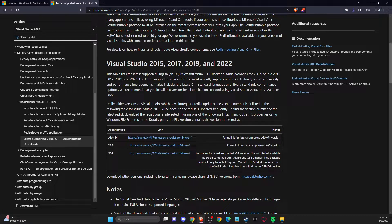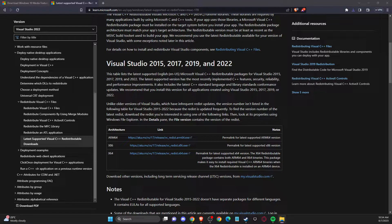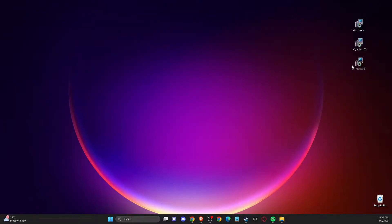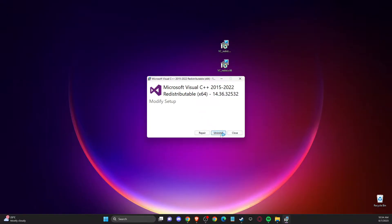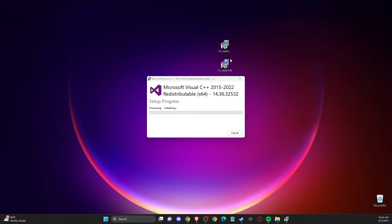After you download them to your computer, what you need to do is install them. So just click — I already have it installed. For you it will show an install button, or if there is no install button like me, you just need to press repair and do the same with all these files.